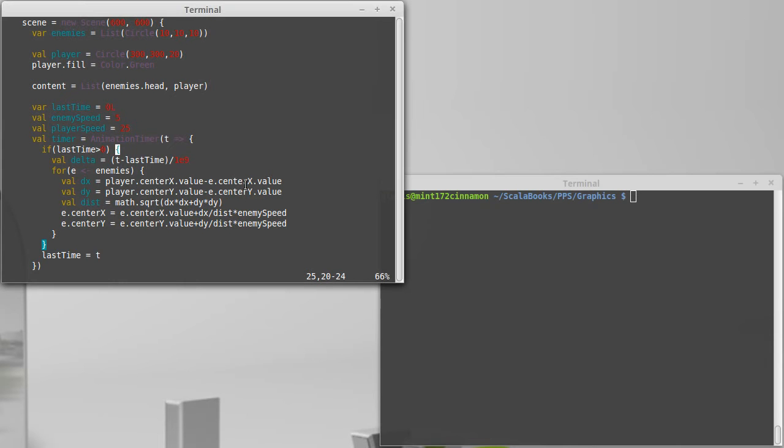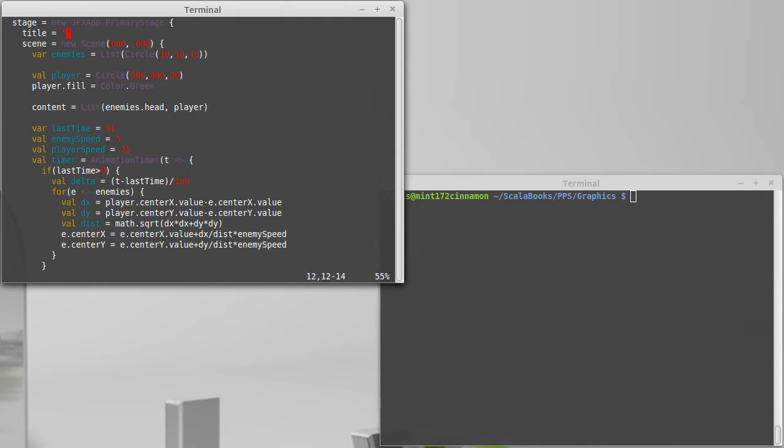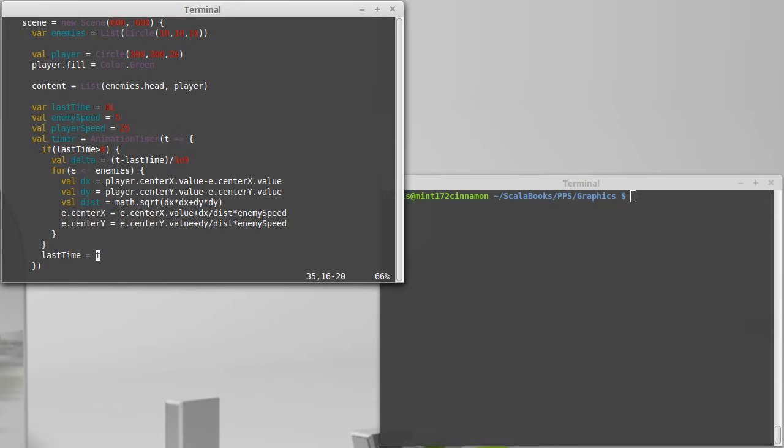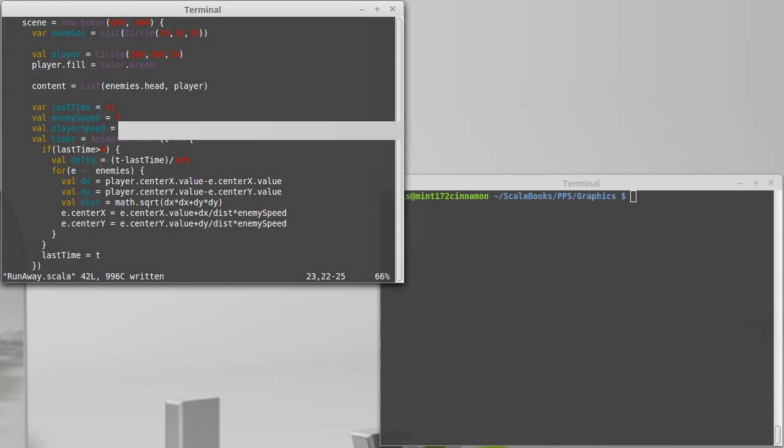Previously, we had set it up so that we had this list of enemies and a player. And we set up the animation timer so that it moved the enemy towards the player. We gave both the enemy and the player some speeds.